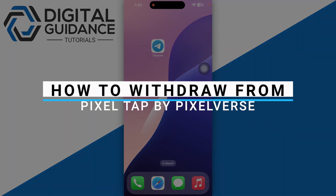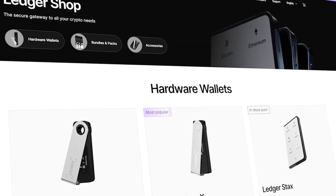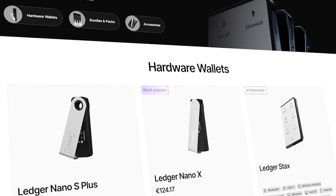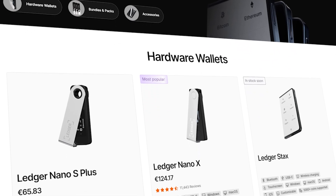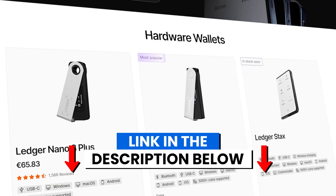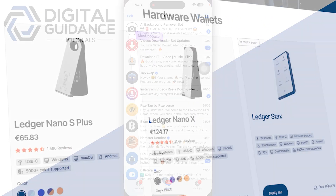How to withdraw from Pixel tab by Pixelverse. Before we start, if you are interested in securing your cryptocurrencies, you can check out Ledger's hardware wallets by clicking the link in the description below.